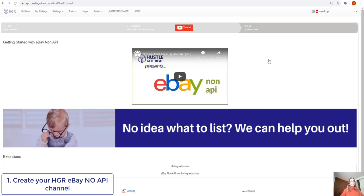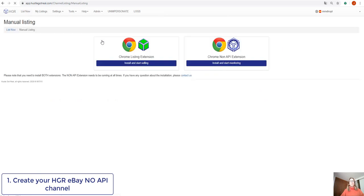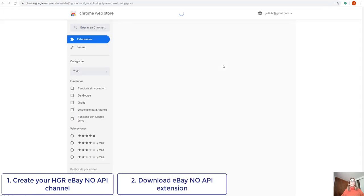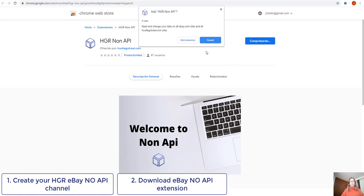Okay, so the next step will be to download the eBay NoAPI extension. So we'll go to list now section, we'll go to manual listing and we will see that here we have the link to install the eBay NoAPI extension. So we'll go there and we'll add this extension to Chrome.